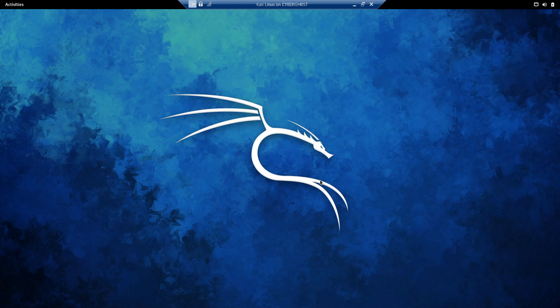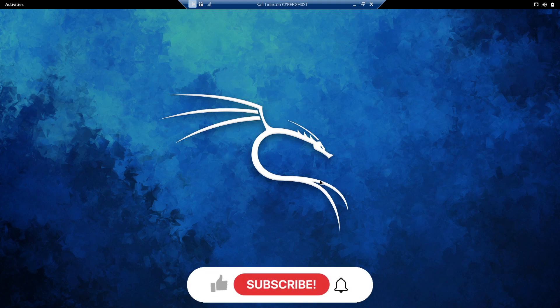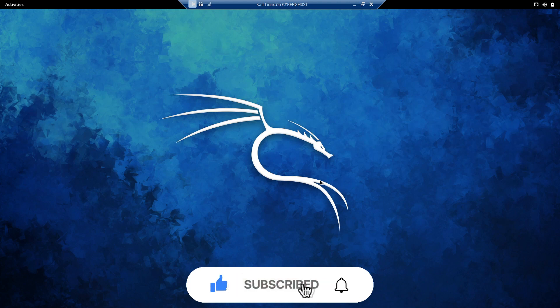Hey everyone, I hope you all are doing well. In this video we are going to learn everything related to race condition vulnerabilities — what they are, where to look for them, what is the root cause behind these vulnerabilities, and a lot more.